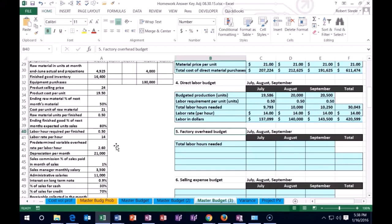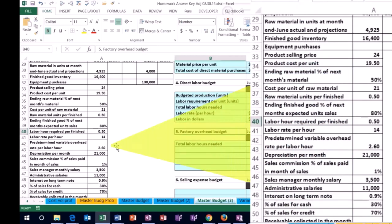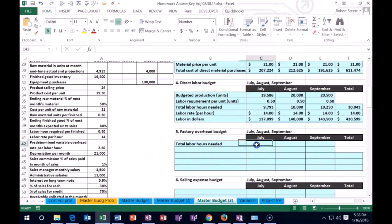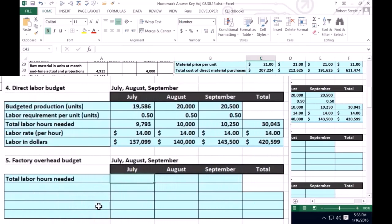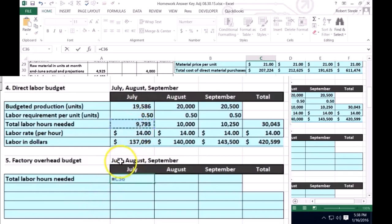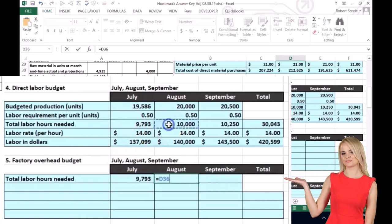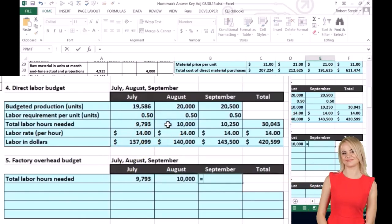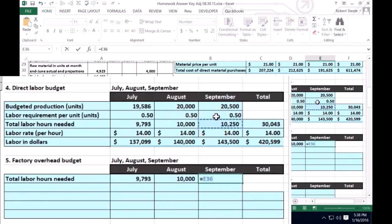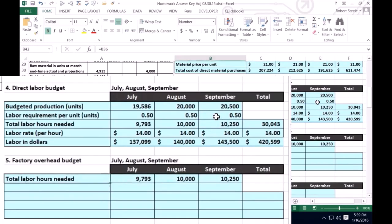In this case, the variable portion is going to be 2.6 times the labor hours. The fixed portion is just the depreciation of $21,000 — that one won't change; it's fixed at the same rate each month. To work this problem, we need the total labor hours, since that's our base for allocating the variable portion. We'll get that from the direct labor budget we just calculated: 9,793 for July, 10,000 for August, and 10,250 for September.